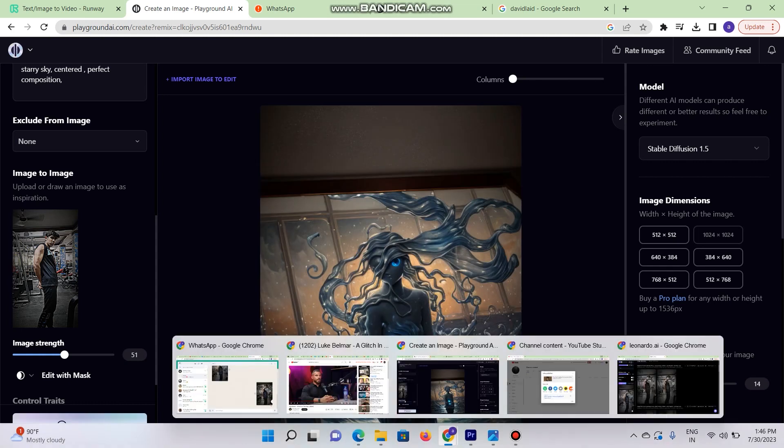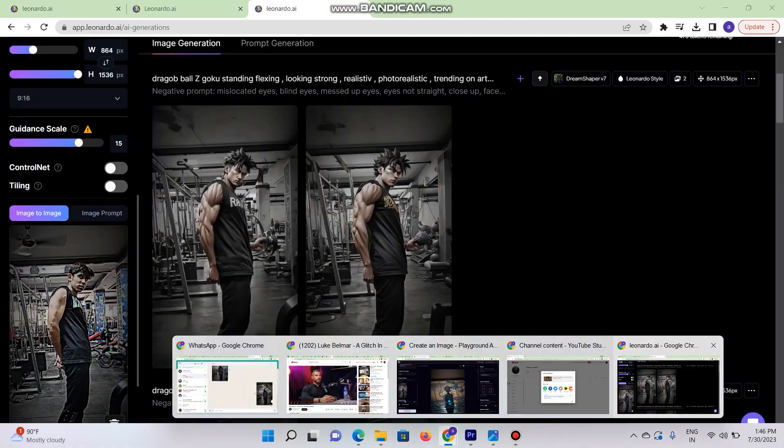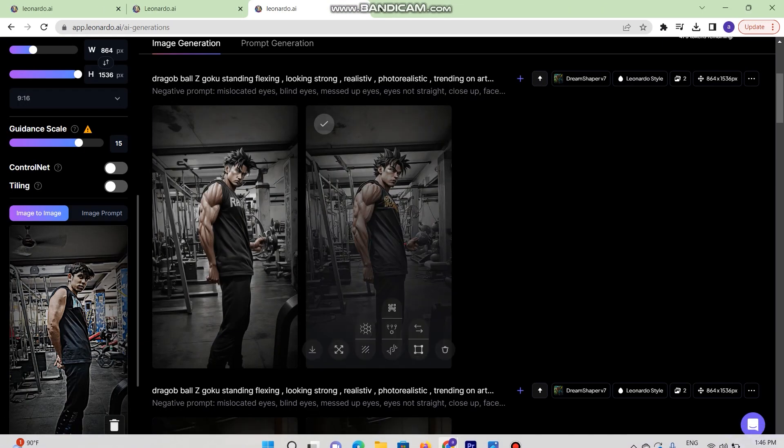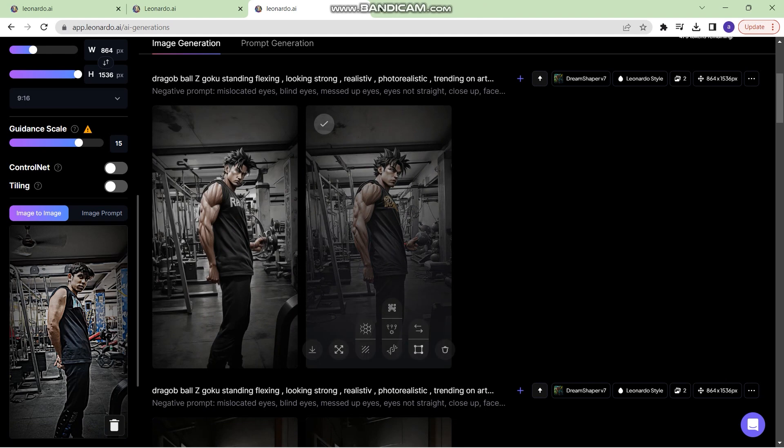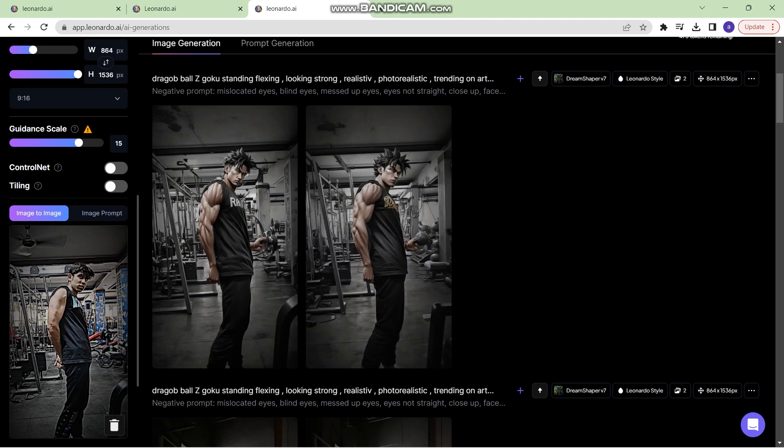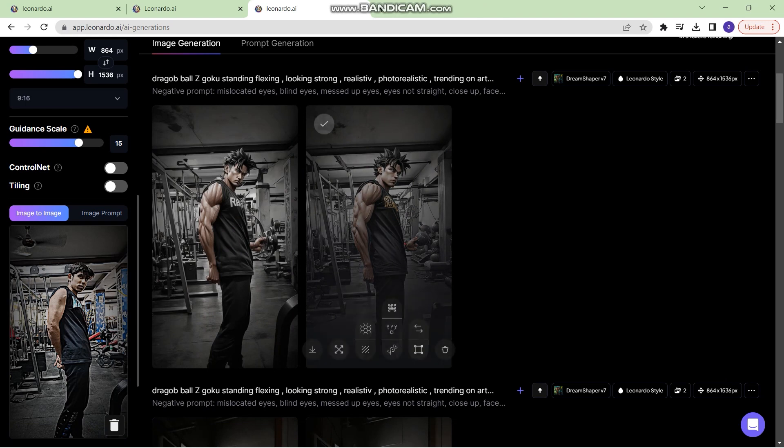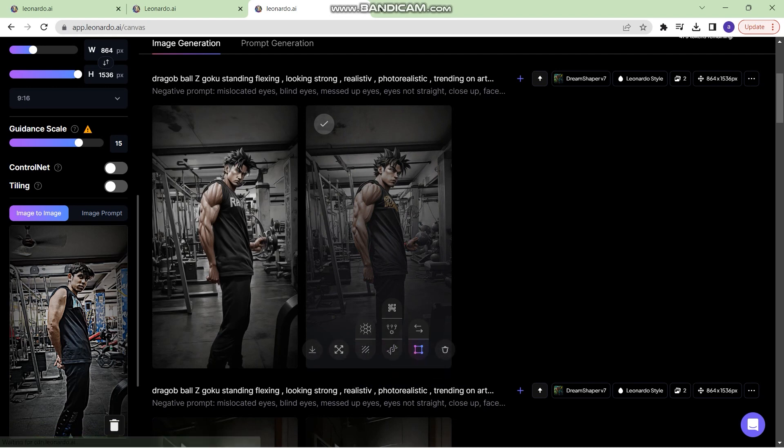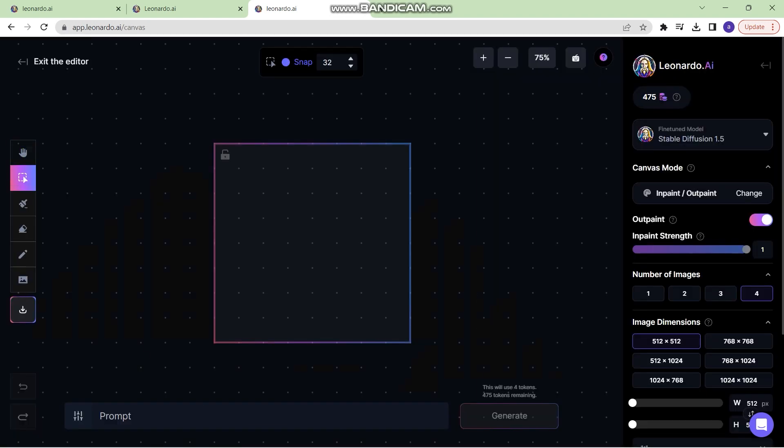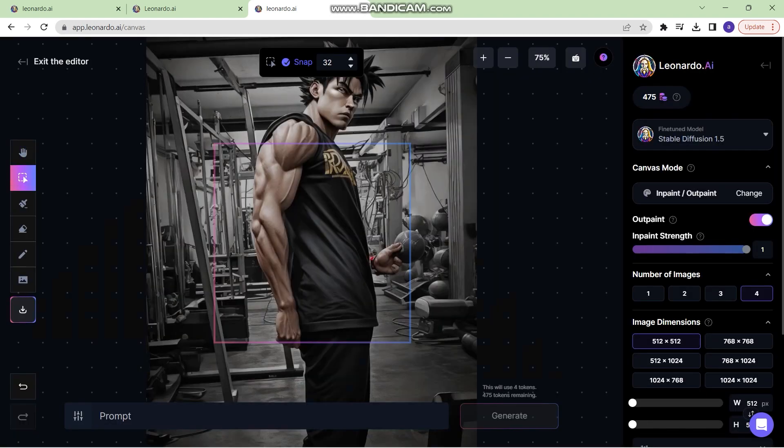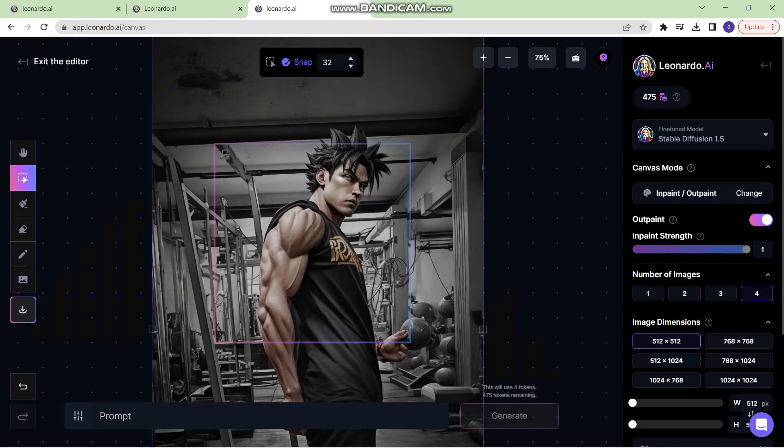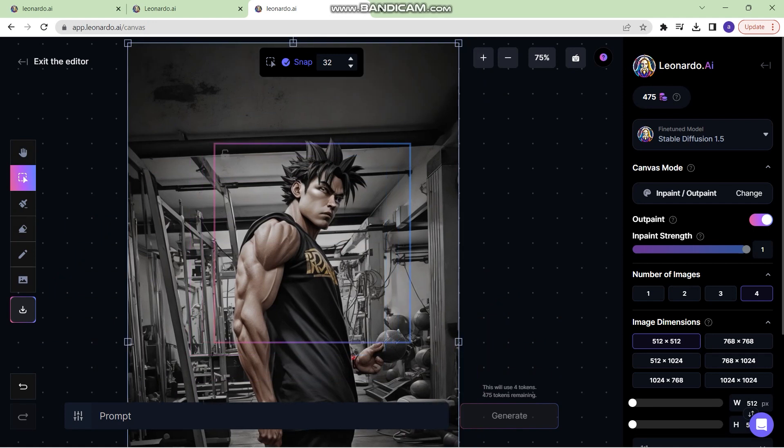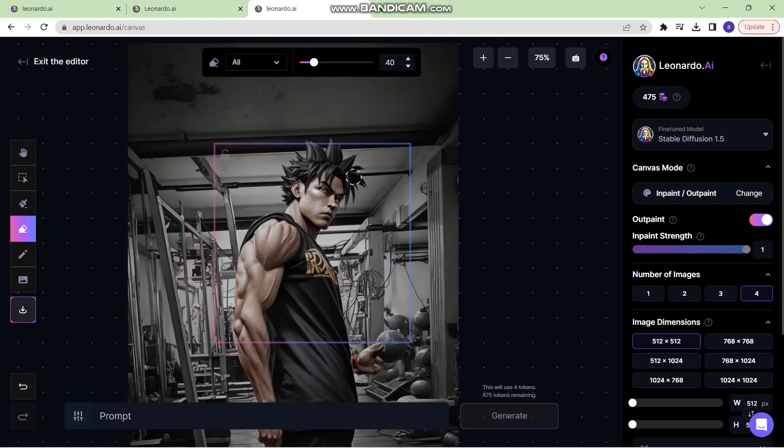Getting back to Leonardo.ai. Now once you have generated this image and you want to keep this face same, what you can do is you can open this particular image in the canvas editor and then erase this part of the image where you want to keep the face.